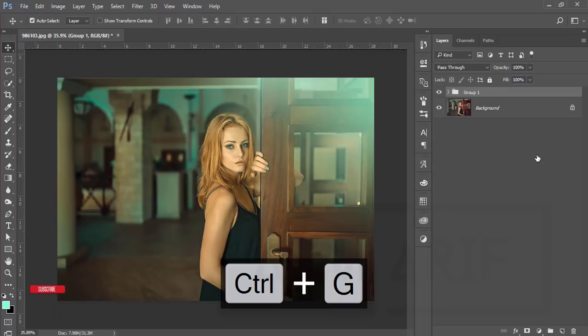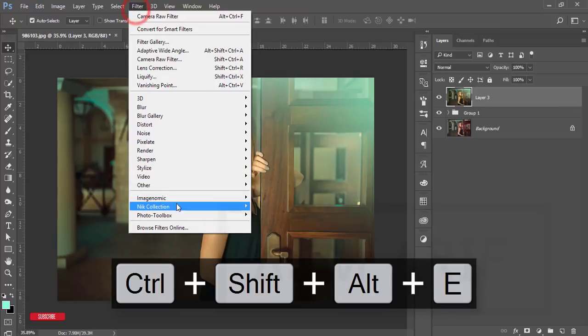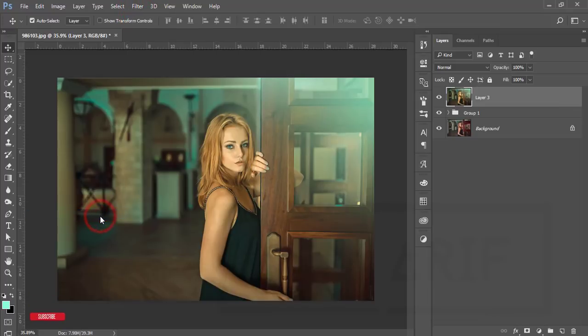Make it merge. After making merge, go to Filter, Nick Collection, Color Effects Pro.